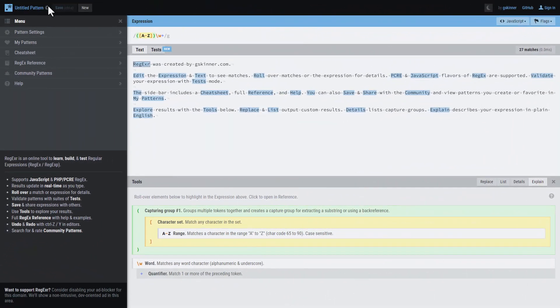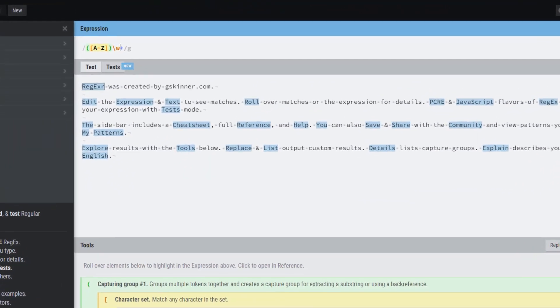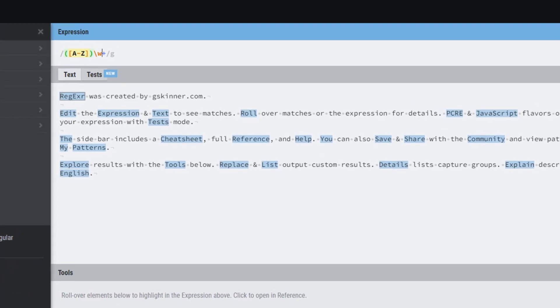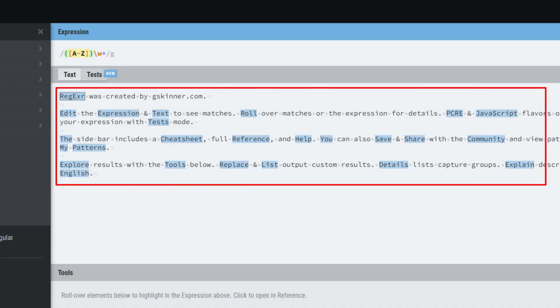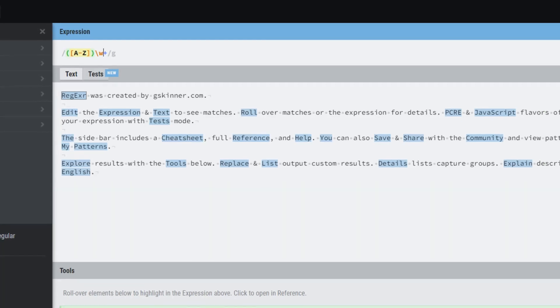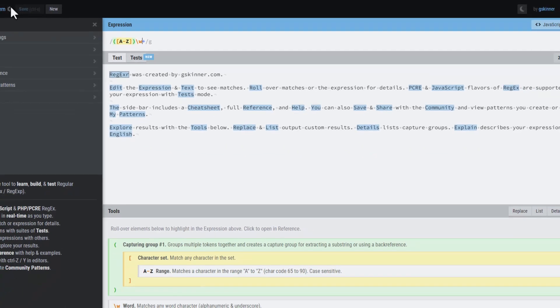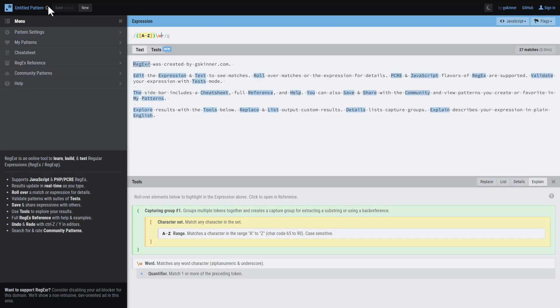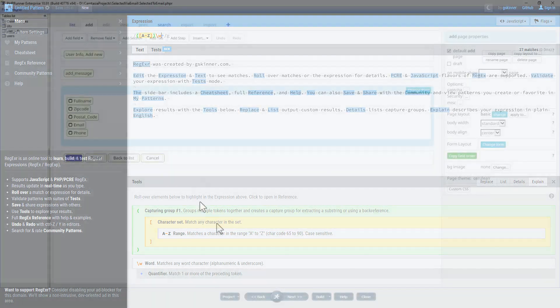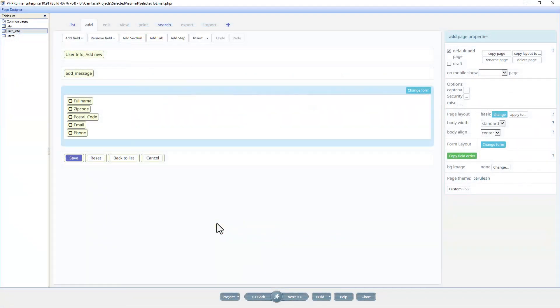I left a link in the description to this website. You can input your regular expression over here and it will match everything in the text below. This is a fantastic way to see how your regular expression works.